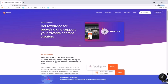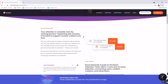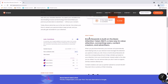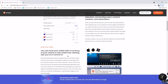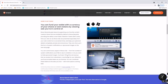In Brave Browser, your attention is valuable. You earn by viewing privacy-respecting ads and can pay rewards to support content creators you love. Brave Rewards is built on the Basic Attention Token, or BAT. In the web browser, you can find your wallet with a currency — every choice or earned tokens by viewing ads is in your control.